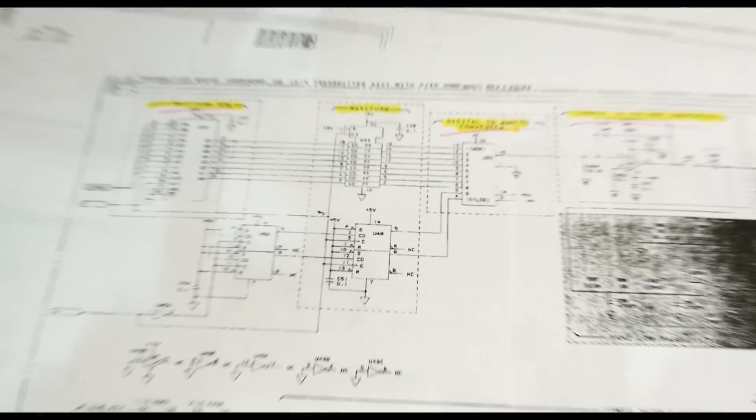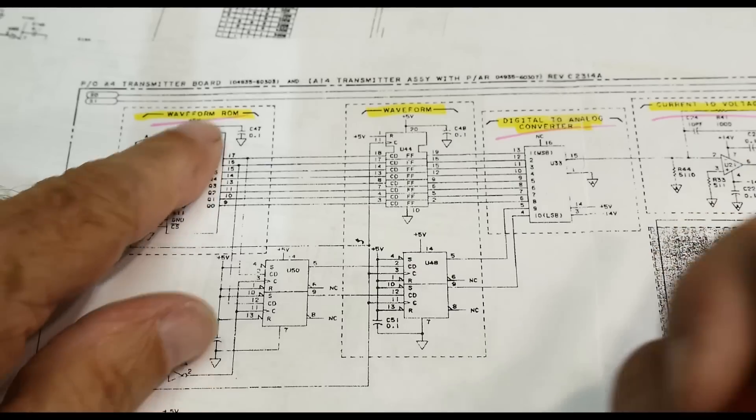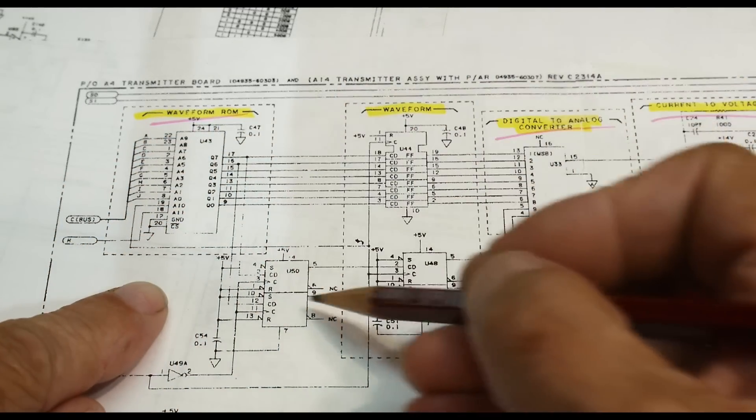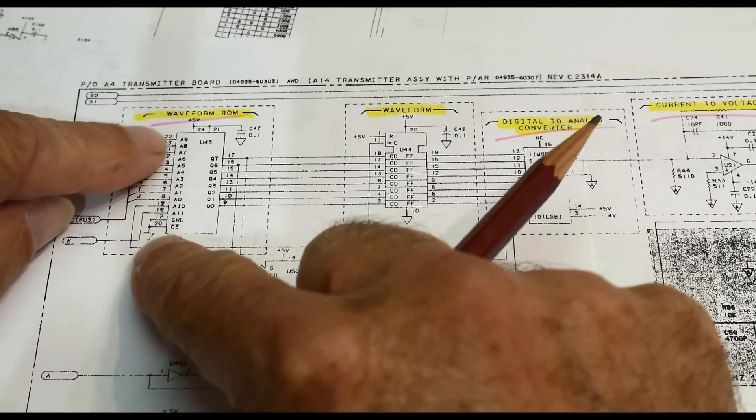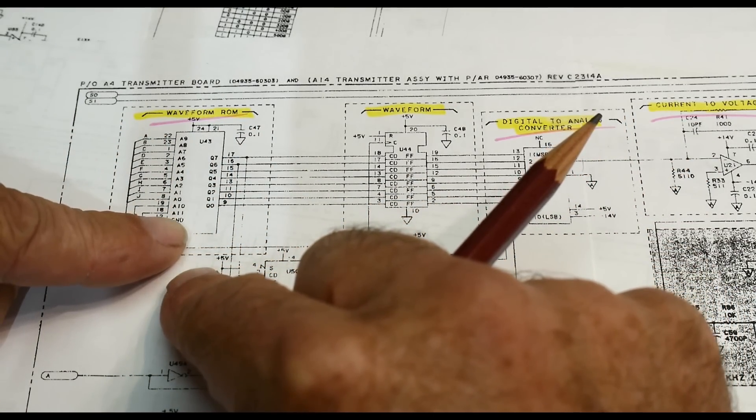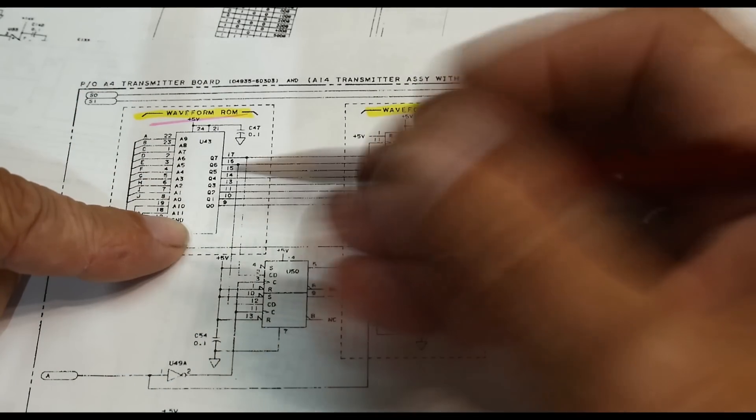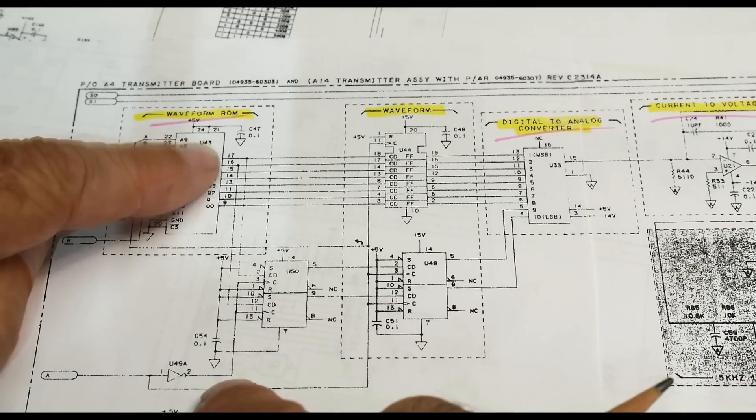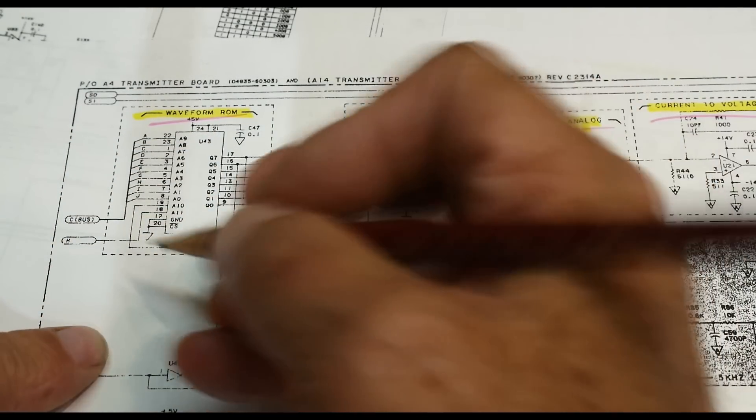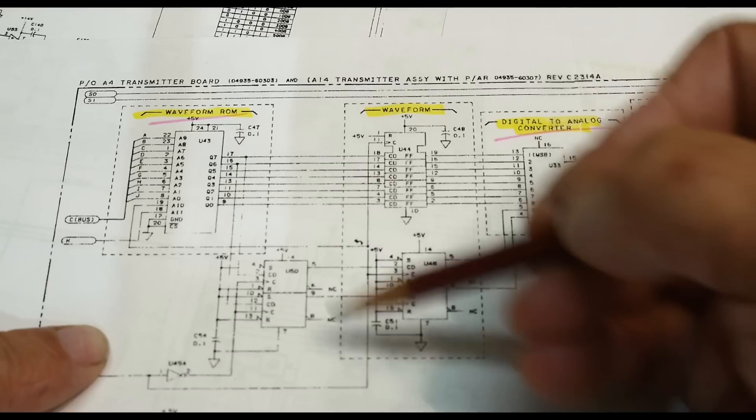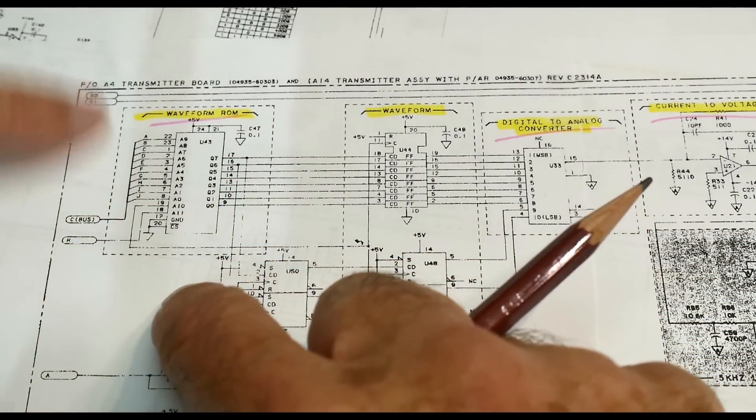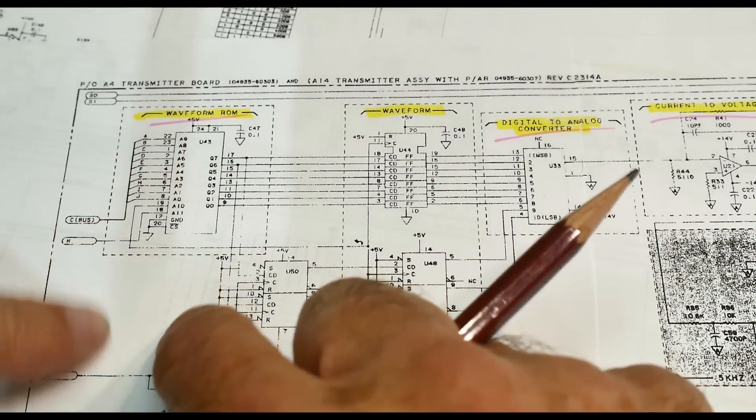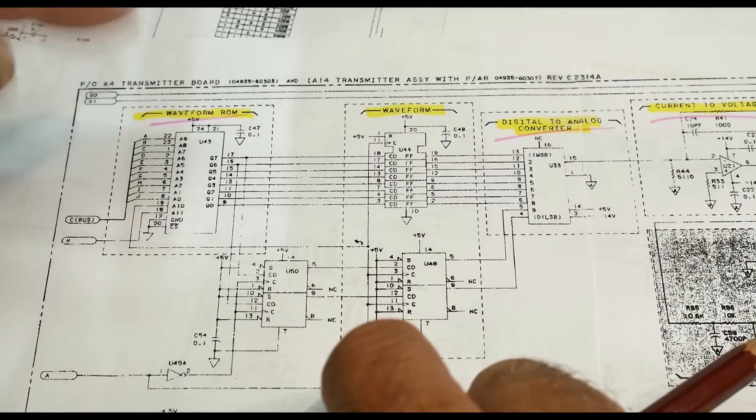You might wonder how they generate the sine wave in this box. It's actually what you would call direct digital synthesis. There's a waveform ROM, so the actual sine wave is programmed in ROM. This is a 2 to the 12th address lines and an 8-bit ROM. The sine wave, or that funny one that was straight then rang, is all programmed in this ROM.